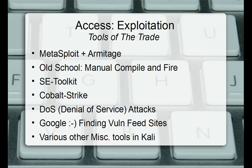We're also going to be learning MSF console because it's really good to have the core fundamental understanding of how Metasploit actually works. If you run into bugs with Armitage you can always go back to MSF console. The old-school manual compile-and-fire approach — we're not getting into that today. That's mostly for private exploits that haven't been made public yet, and you'd have to trust the person you're downloading the script from and compile it yourself.